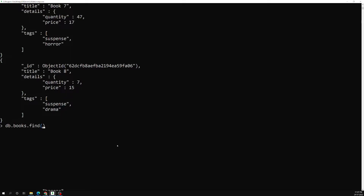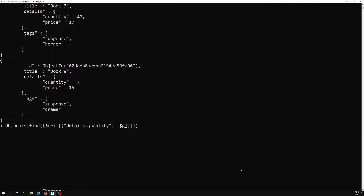I'll write: db.books.find() and here we need to use $or. Inside the object, instead of a key name we keep $or, which takes an array. In that array we give the list of all conditions. The first condition is an object with details.quantity set to $gte: 30.